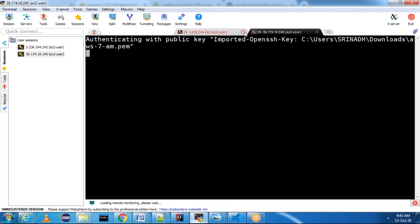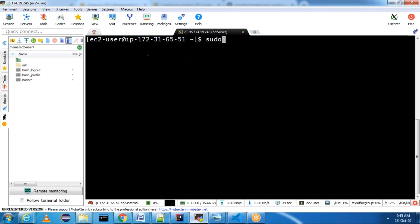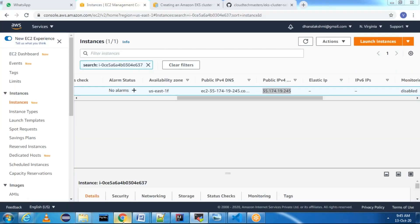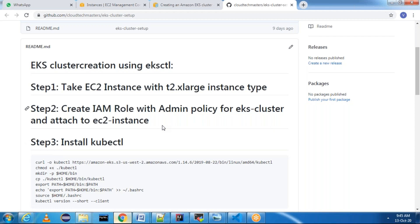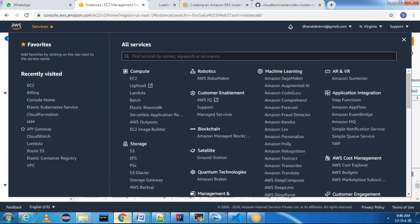Step one is done — we have an EC2 instance. Step two: we need an IAM role so that the EC2 instance can connect to the EKS cluster. For creating a cluster, an IAM role is needed. The IAM role is needed because EC2 is a different service and EKS cluster is a different service. When one service tries to connect to another service, we definitely need permission — that permission is nothing but a policy. I'm going to create a role with admin policy so that we can connect to the EKS cluster. Go to Services > IAM > Roles.